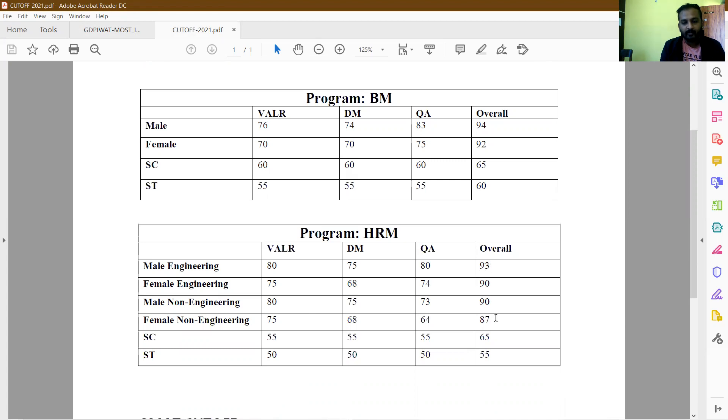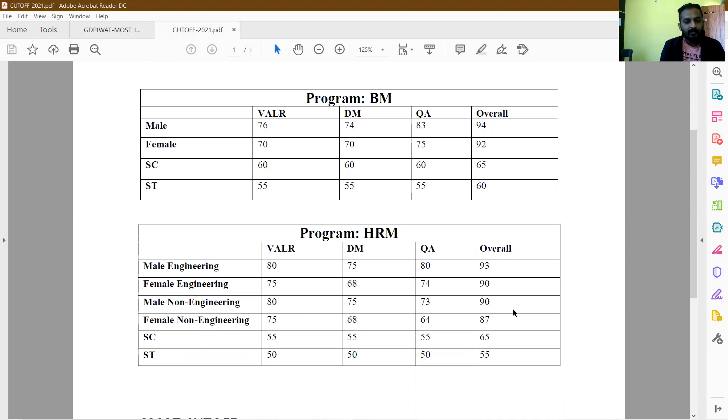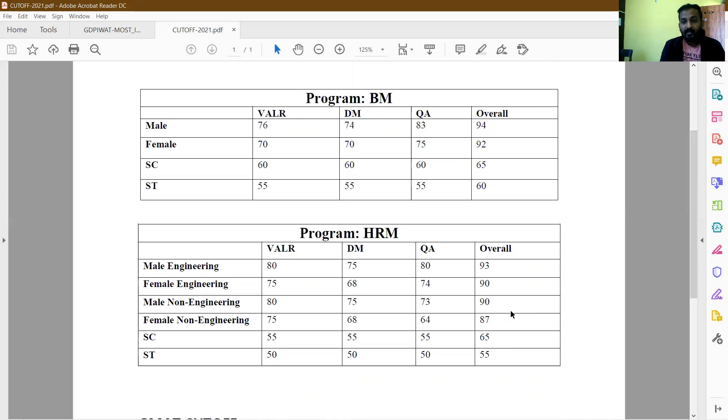XLRI has an excellent record of giving admits to very good candidates even at a lower percentile, so you can definitely try. I've been getting many questions regarding what are my chances of converting. One thing you need to understand clearly: once you get a call from any college, you stand a chance of converting if you perform very well in the PIs and all other processes.